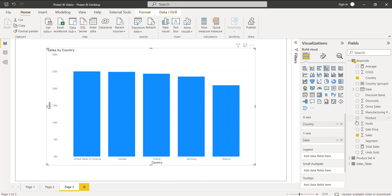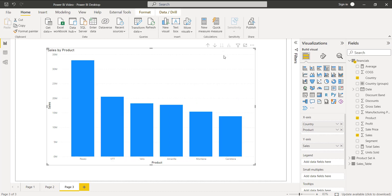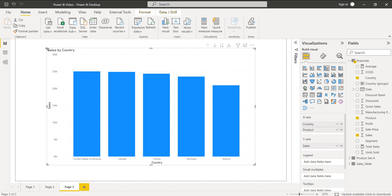If I want to view the clustered column chart displaying the sales value based on both country and product, I can drag and drop the Product field into the X-axis. Here you can see it displays the first value, and when you go to the next level it displays the product value.